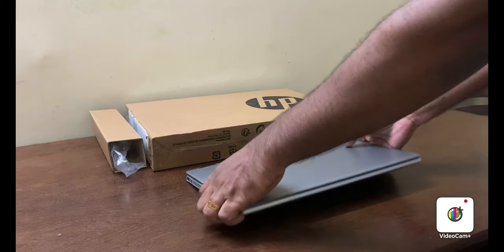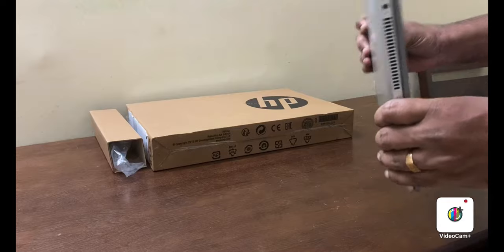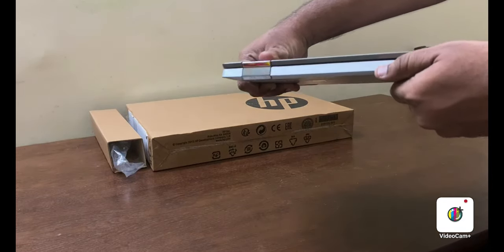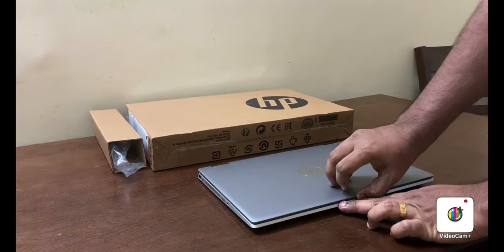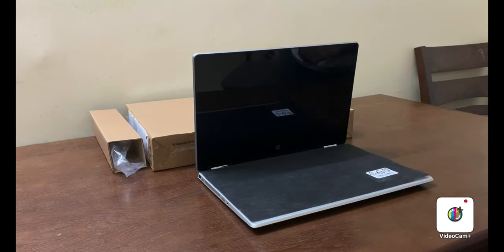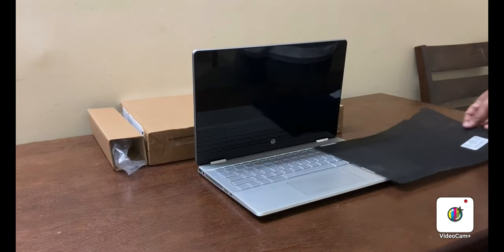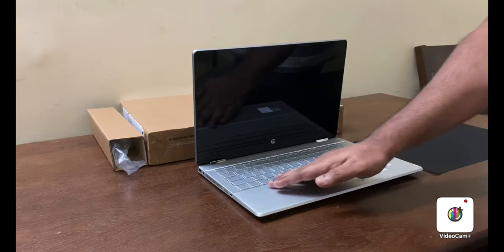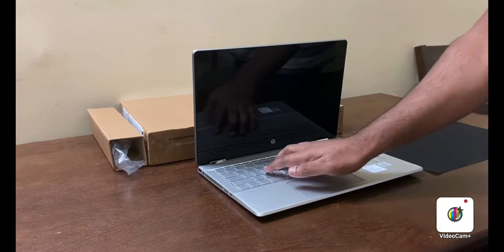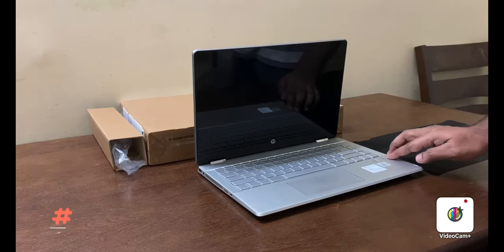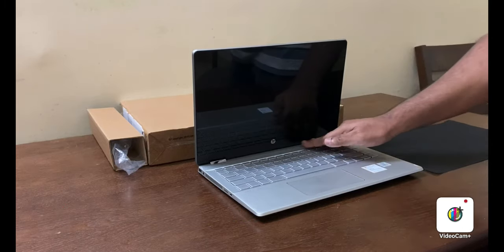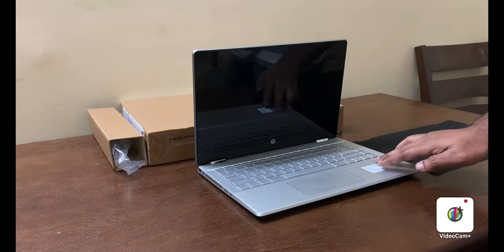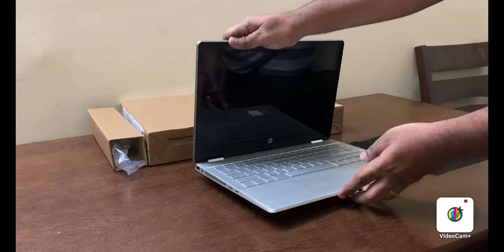So here it is, thin and stylish, silver in color. You can see the Pavilion logo here. Let's open and see. It has metal body and silver keyboard, so smooth. It has B&O speakers, speaker grills are on the top of the keyboard. We have fingerprint sensor here. Now let's see the ports of this device.